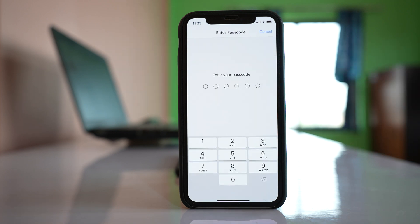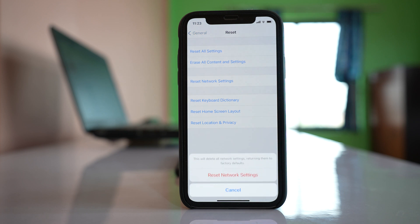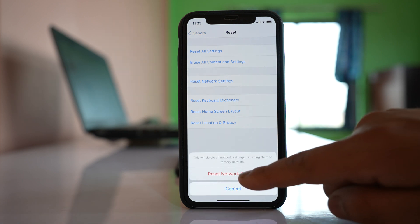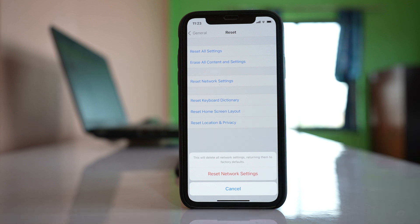I have to enter the passcode. Once I enter the passcode, I have to again tap on this option Reset Network Settings.